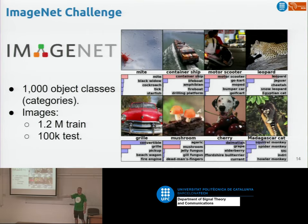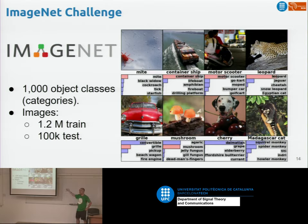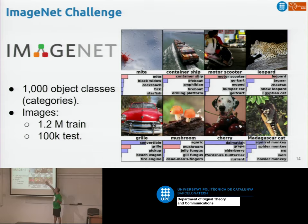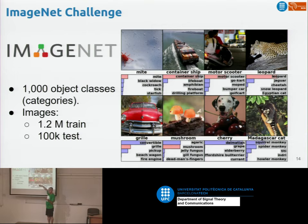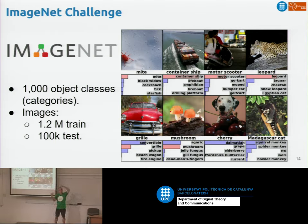Now we make a huge jump in time. Instead of recognizing handwritten digits, what if we try to recognize what's in an image? That task was defined by the ImageNet challenge, where given an image, participants had to predict which object class appeared in the image. You create a ranked list of the top classes you think are represented — similar to the snake challenge you have. This dataset contains 1,000 classes and was huge.